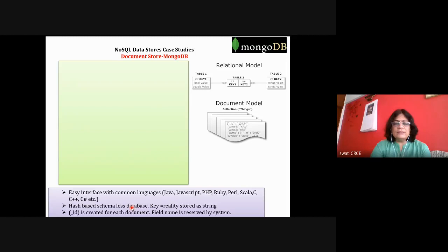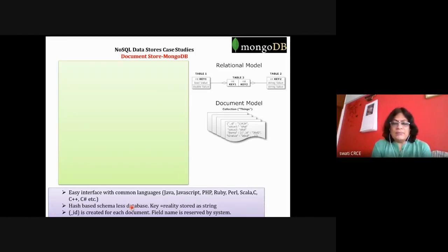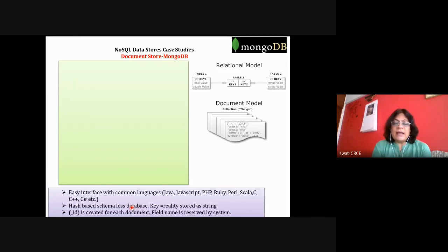MongoDB uses a hash-based technique and is a schema-less database. The keys are hashed, and partitions are decided where the particular document is stored. In reality, the key is stored as a string. Keys are hashed to a particular partition where the collection is stored. Every document will have an underscore ID created — a value generated by the system — and it uses Binary Script Object Notation (BSON).